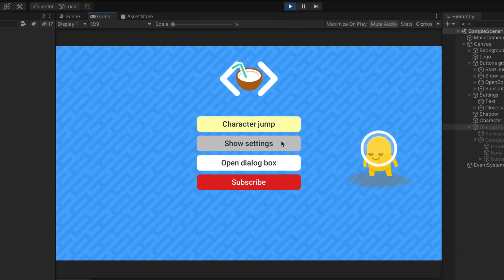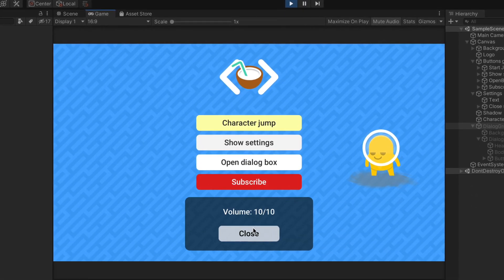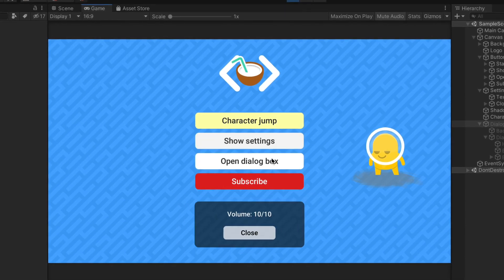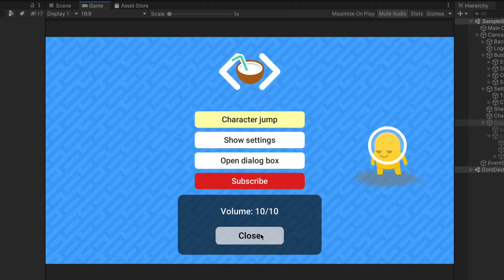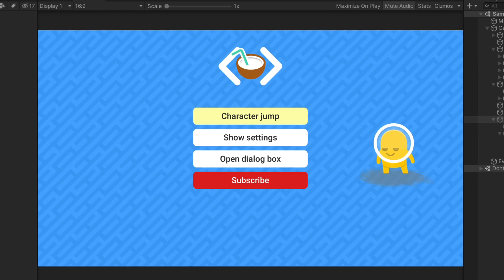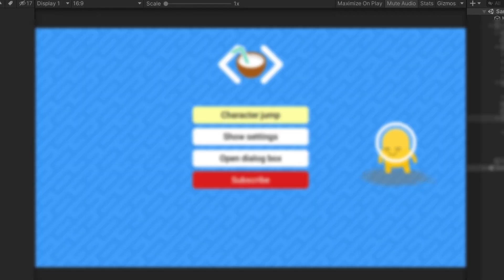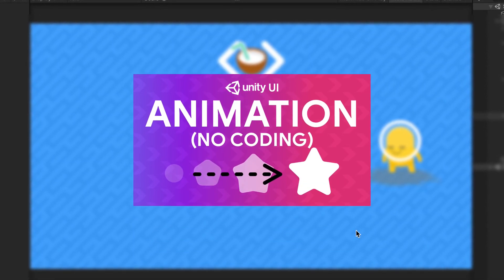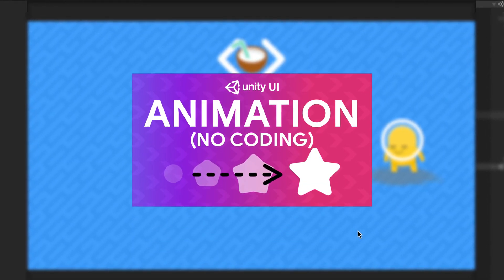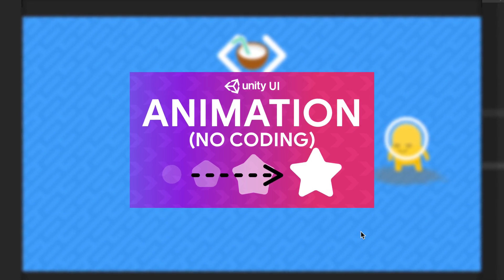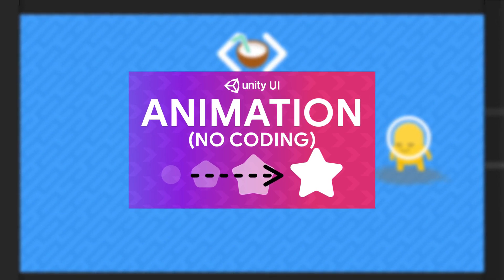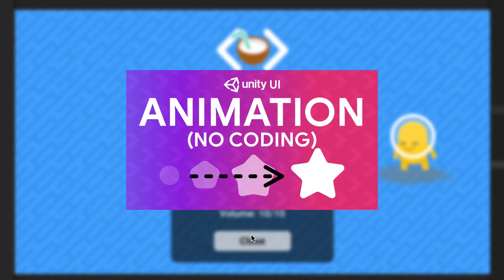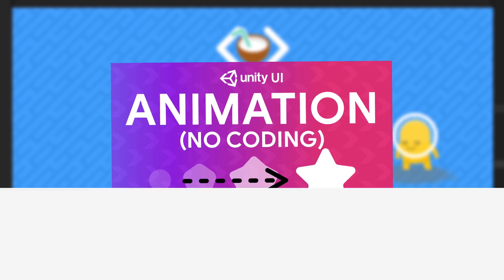After this episode you should be able to liven up this interface with nice transitions using just a few lines of code. If you'd like to create animations without coding check out my other video where I teach you how to use unity animations tools. Let's go.